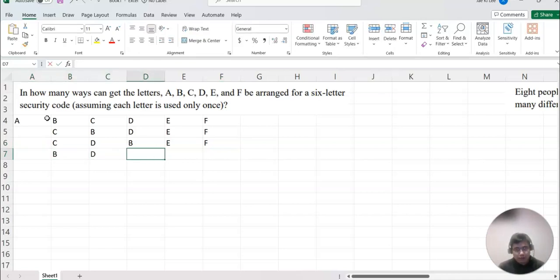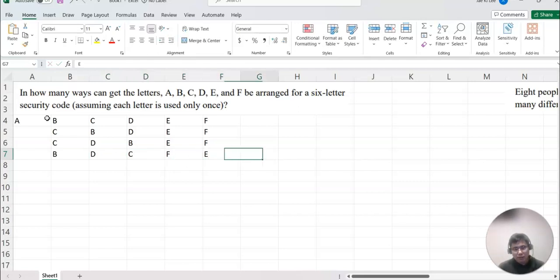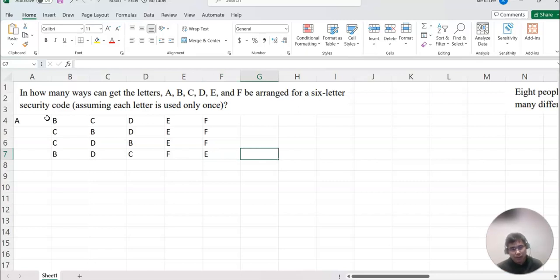And maybe B, D, C, F, E. And so on. Basically there's so many different cases that we can generate, right? I'm not gonna list everything because I know it will be a lot.